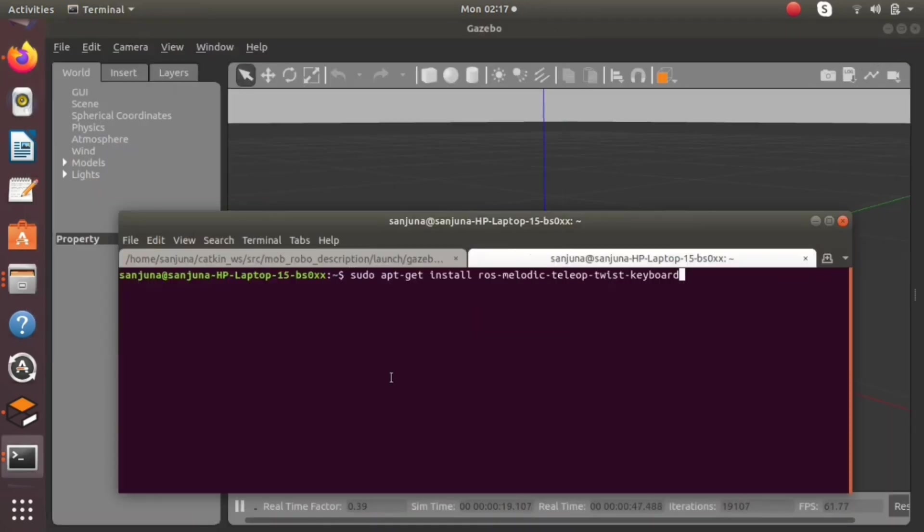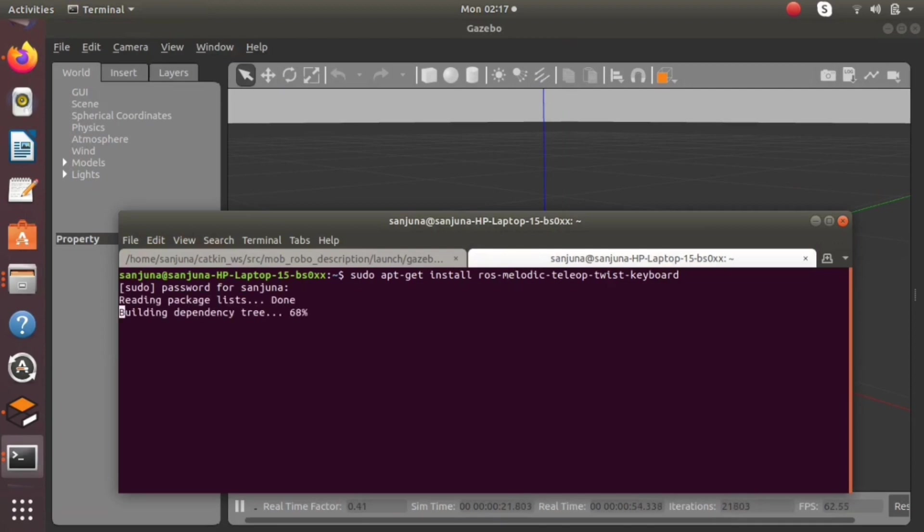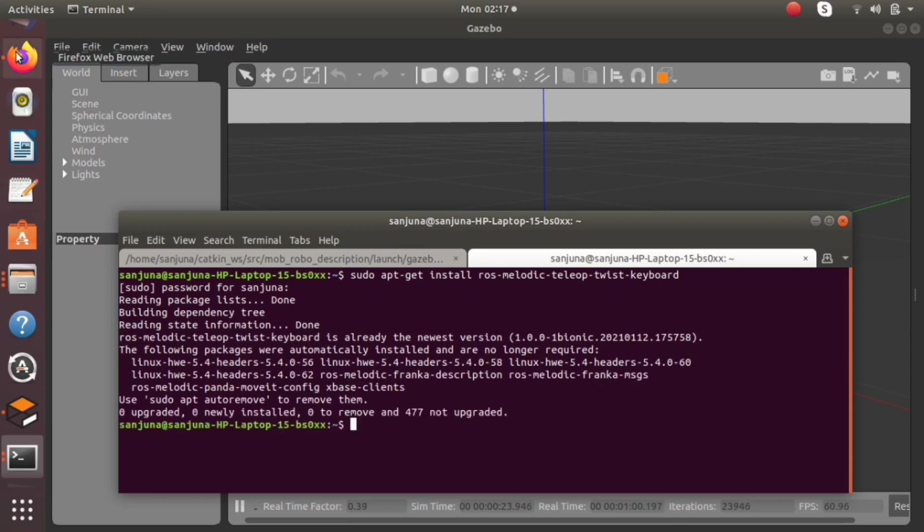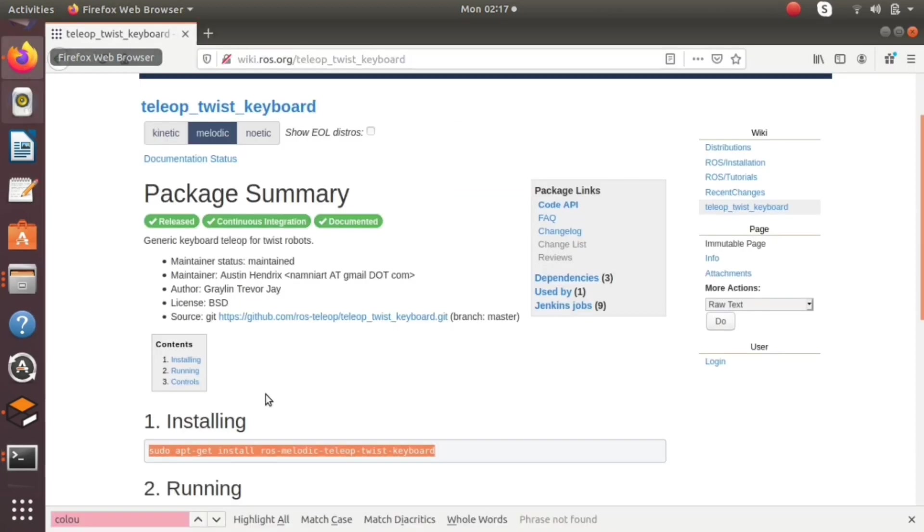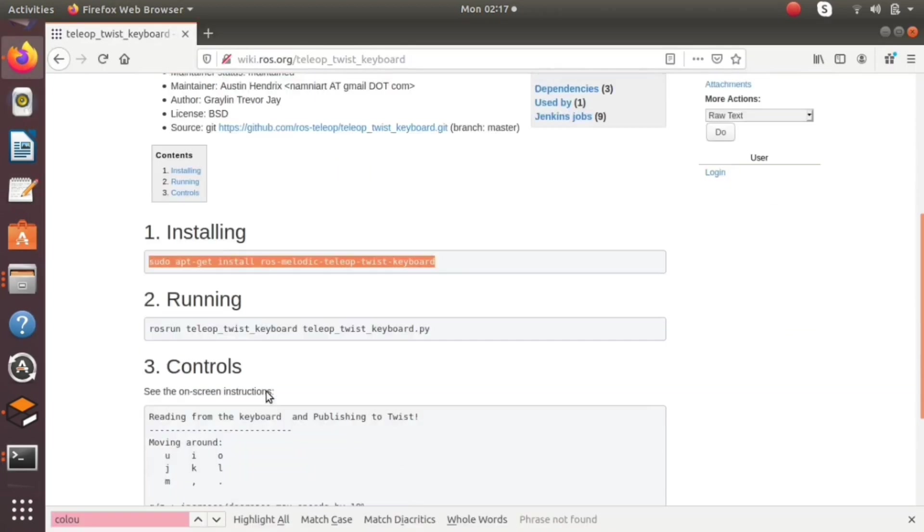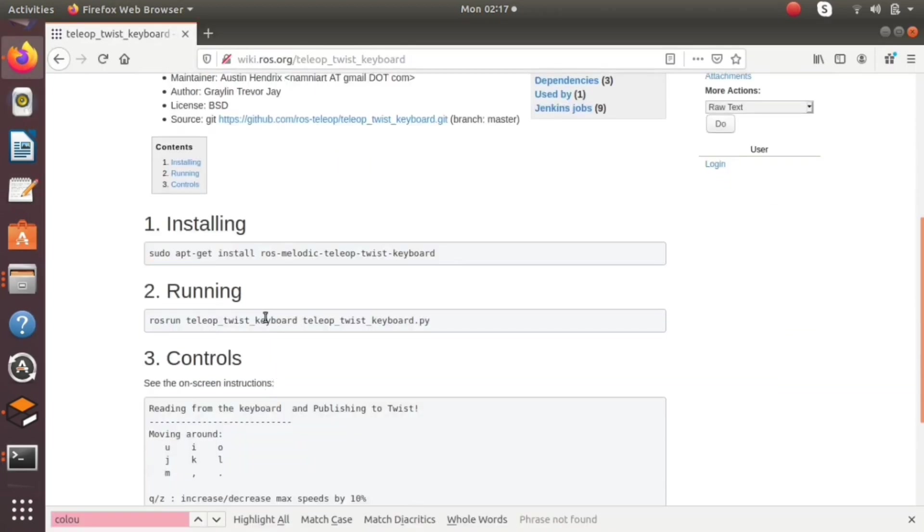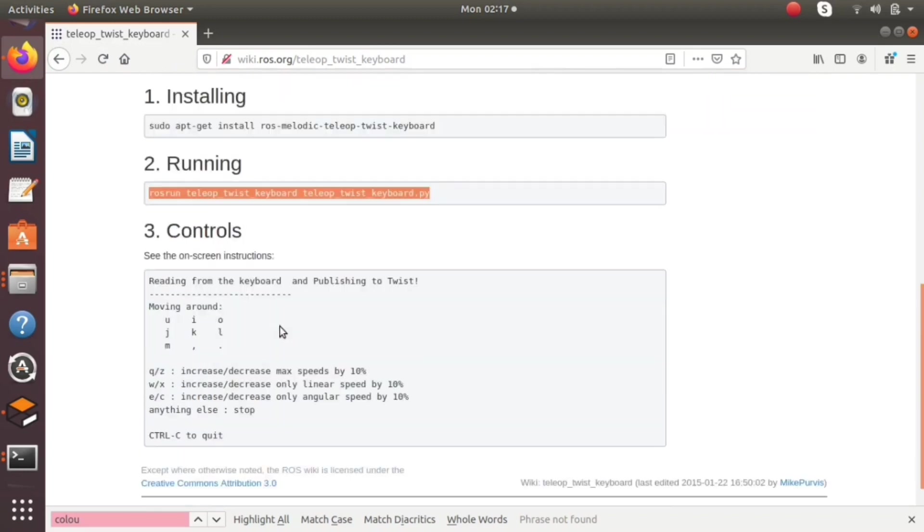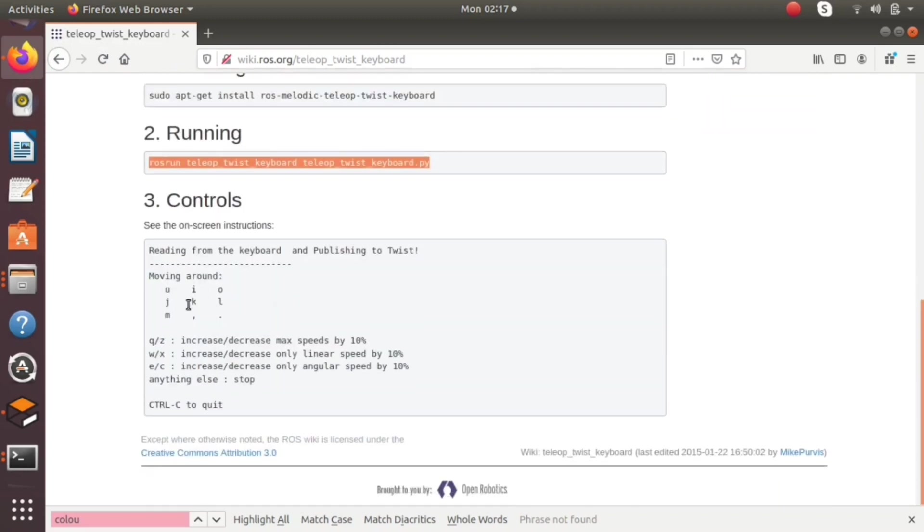For installing the particular package, you can type sudo apt install rosmelodic teleop twist keyboard. The package is properly installed. Then we need to run. You will get the commands inside the ros wiki page. Copy the command and paste it in terminal.